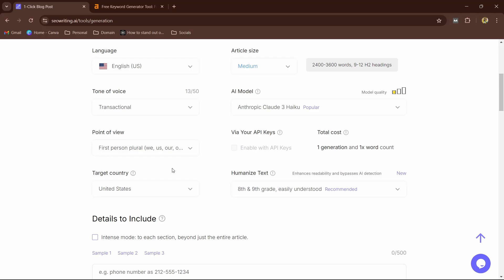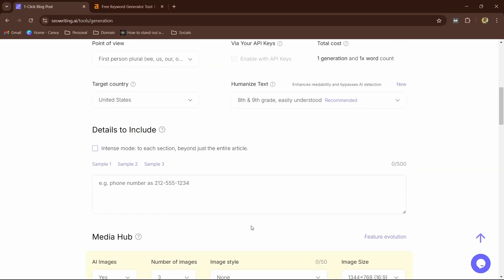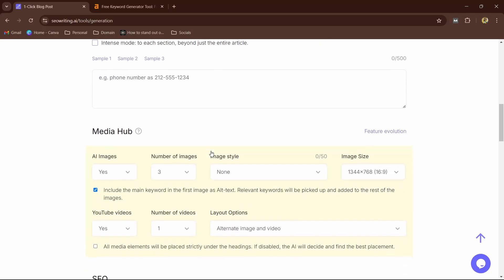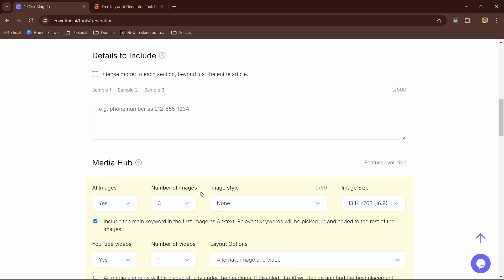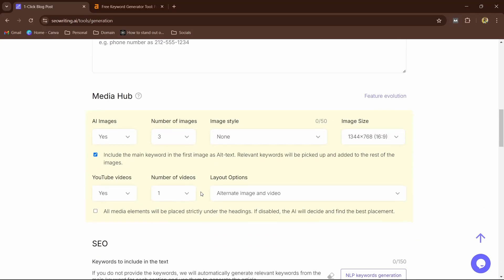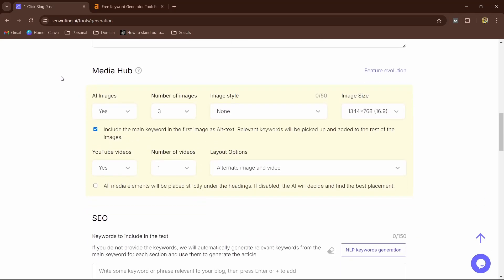You can also use your API keys, but we're not going to do that in this video. Now here, humanize text: you can leave it as recommended. Now here, details to include: you can use your phone number or not, but I'm not going to do that. I'm not going to use personal information here. Now this is the important thing: Media Hub, guys. This is the best thing about SEOwriting.ai.